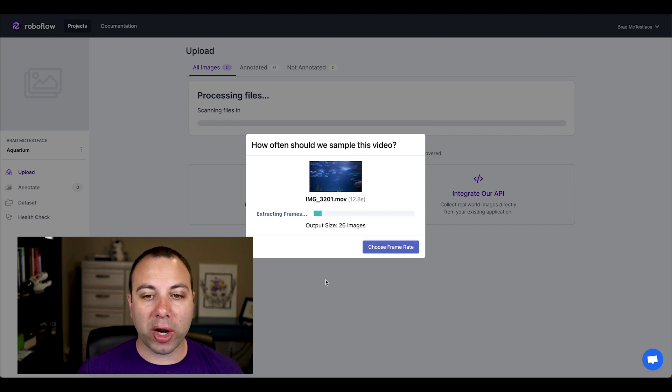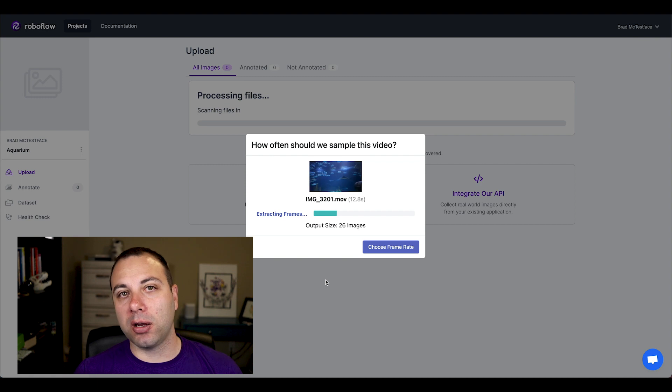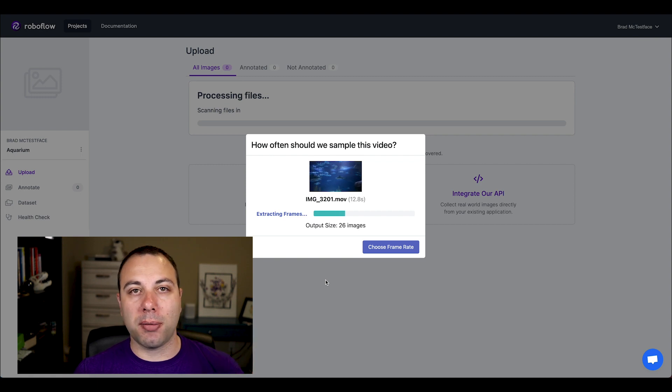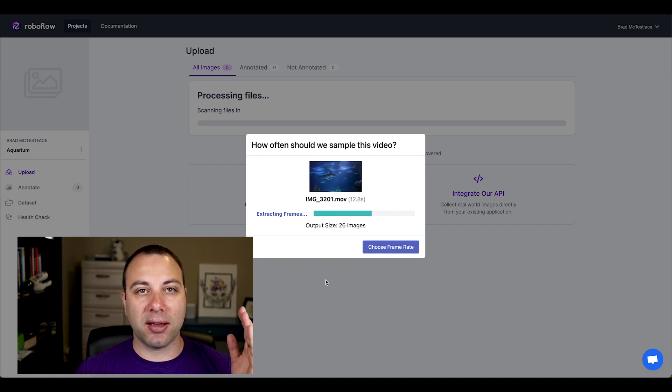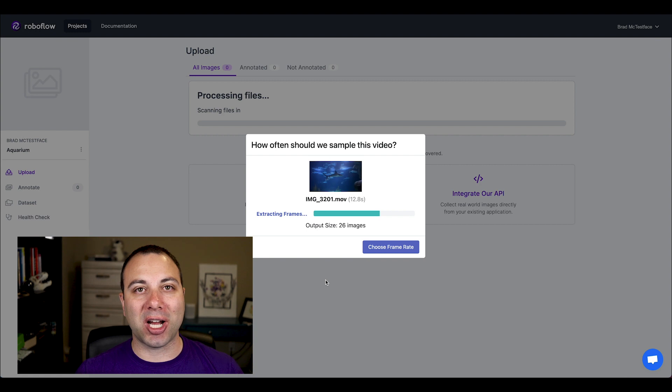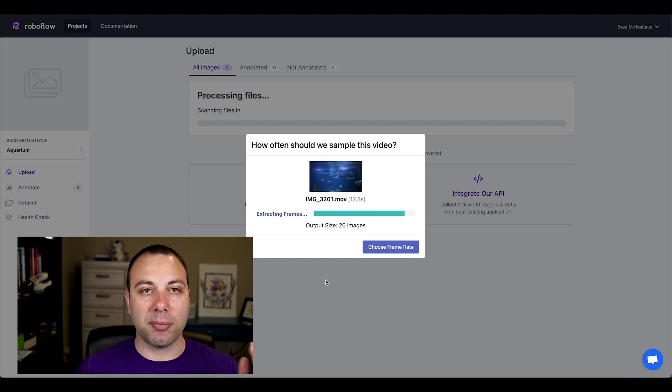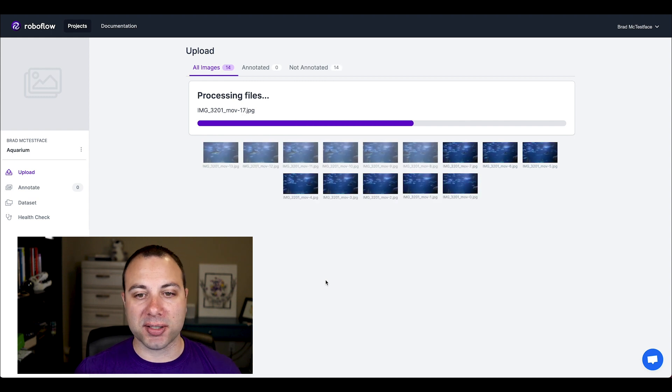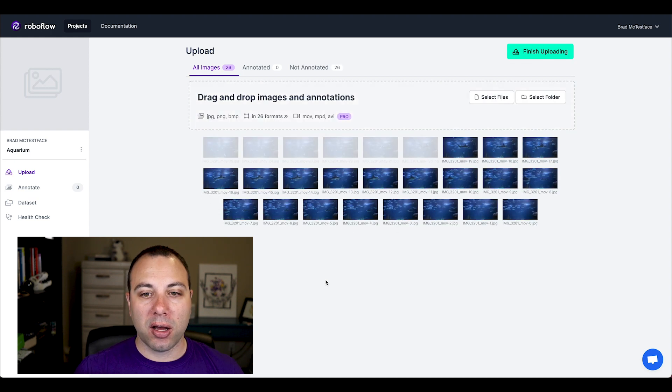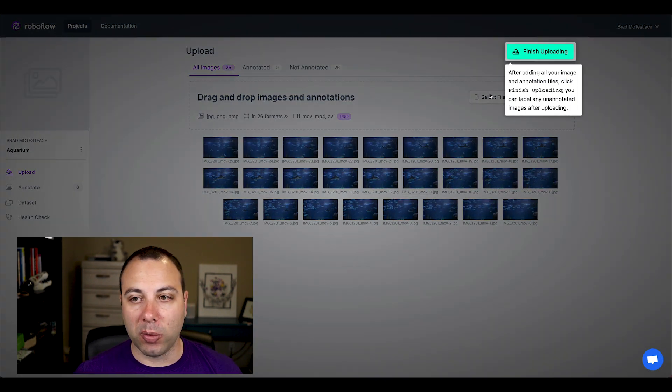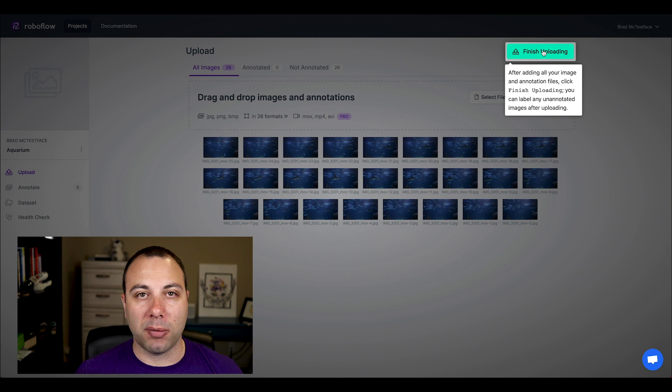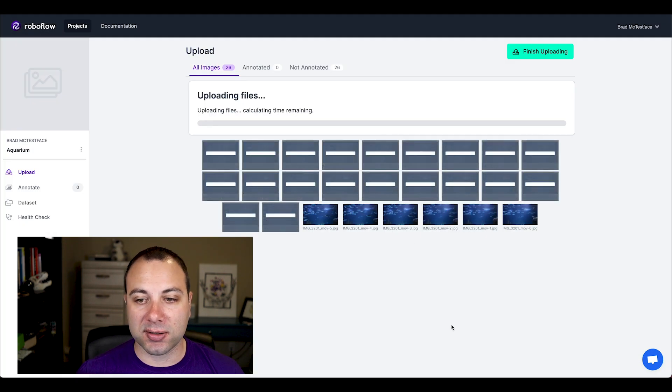So when I select choose frame rate, then Roboflow is going to crank through that video, essentially watch it in accelerated speed and take a screenshot of the video at various points in time, twice a second in our case. And then it's going to process those out and we're going to see those just like we would images if we had uploaded individual images.